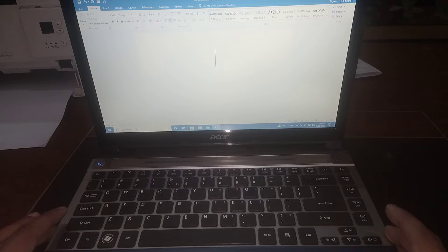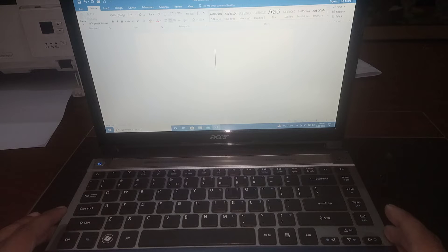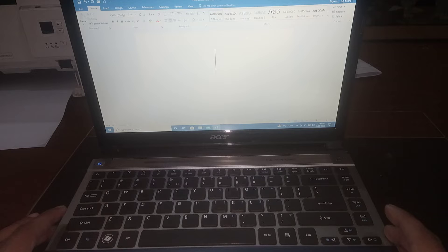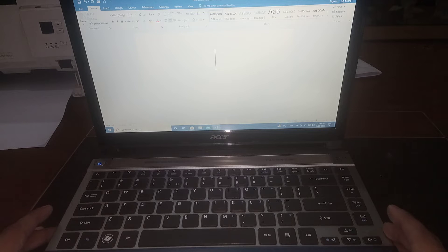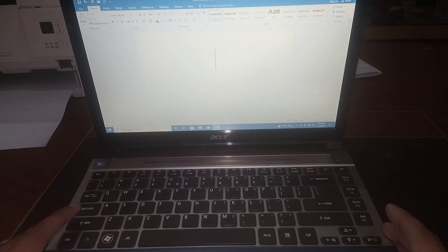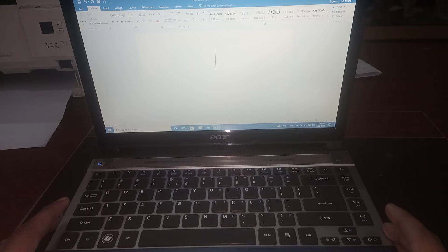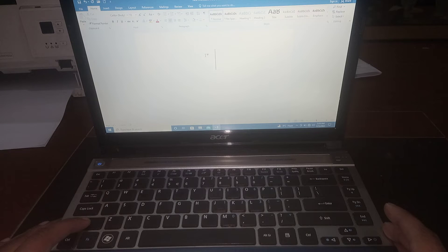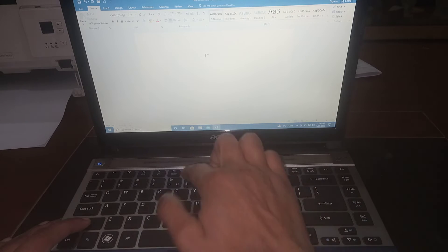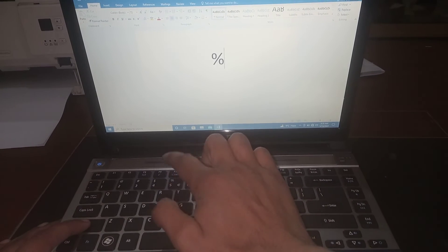In this video, you'll learn how to type the % symbol with your keyboard. It's very simple, and I'll make it even simpler for you. To type the % symbol, press Shift, hold it, and then press 5.